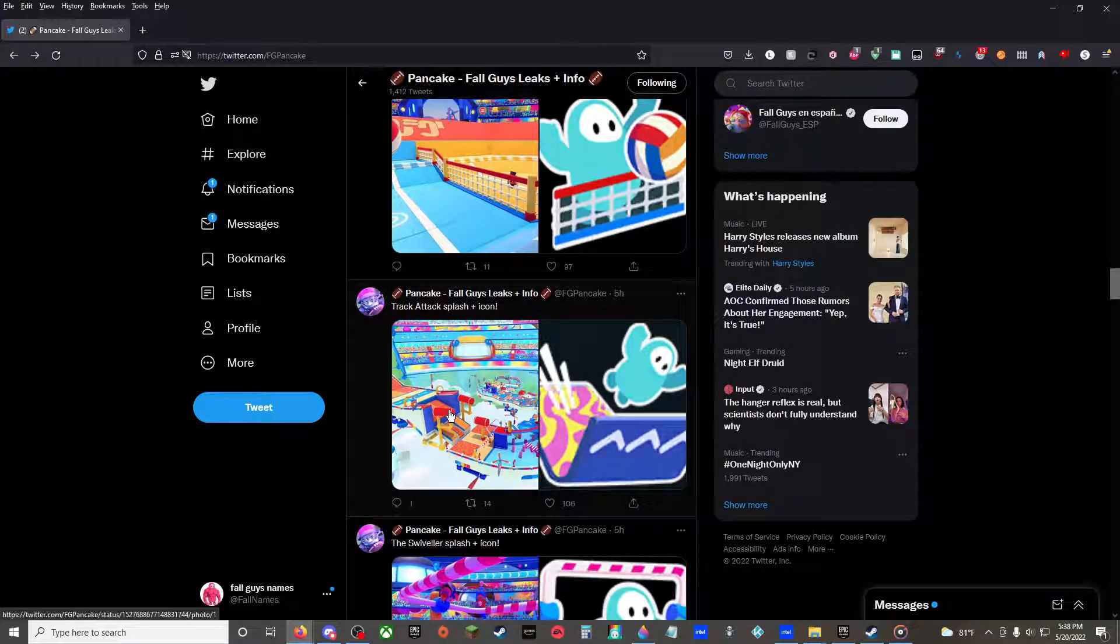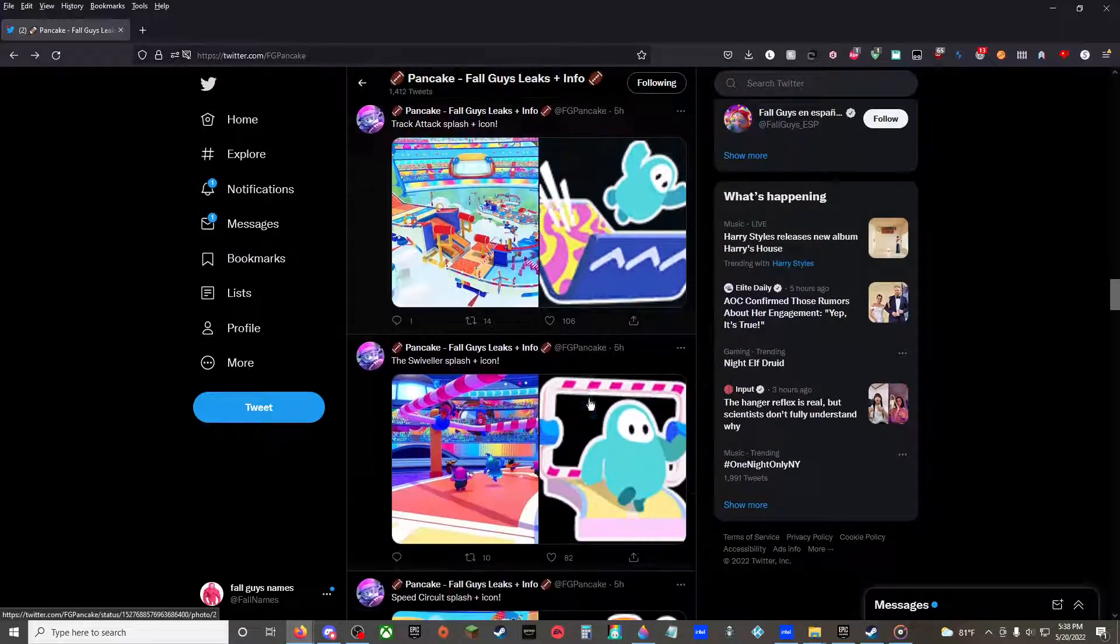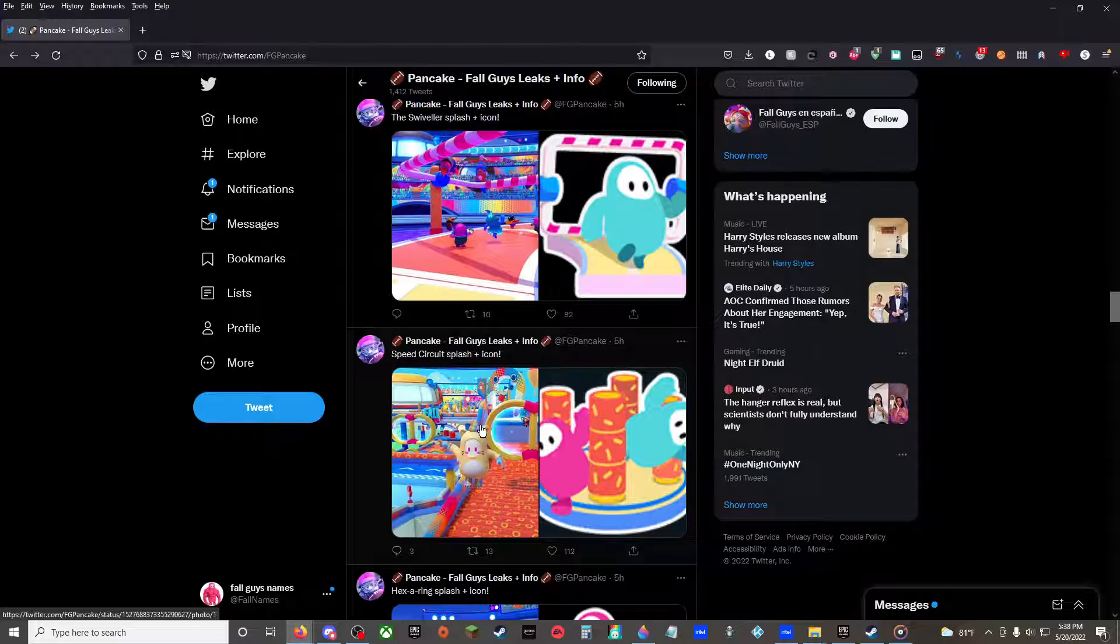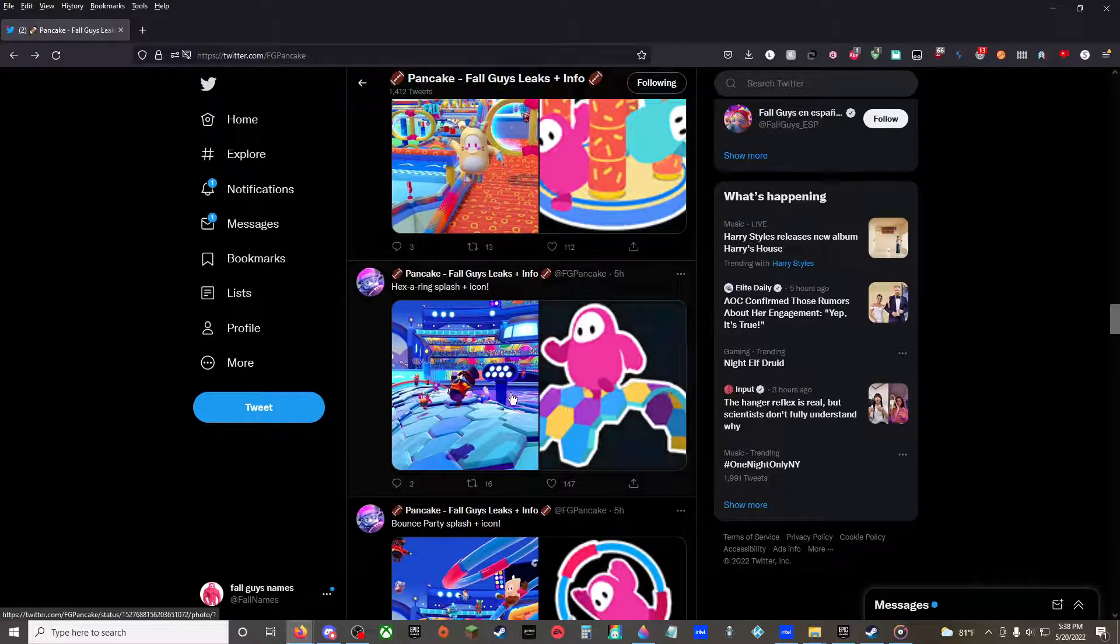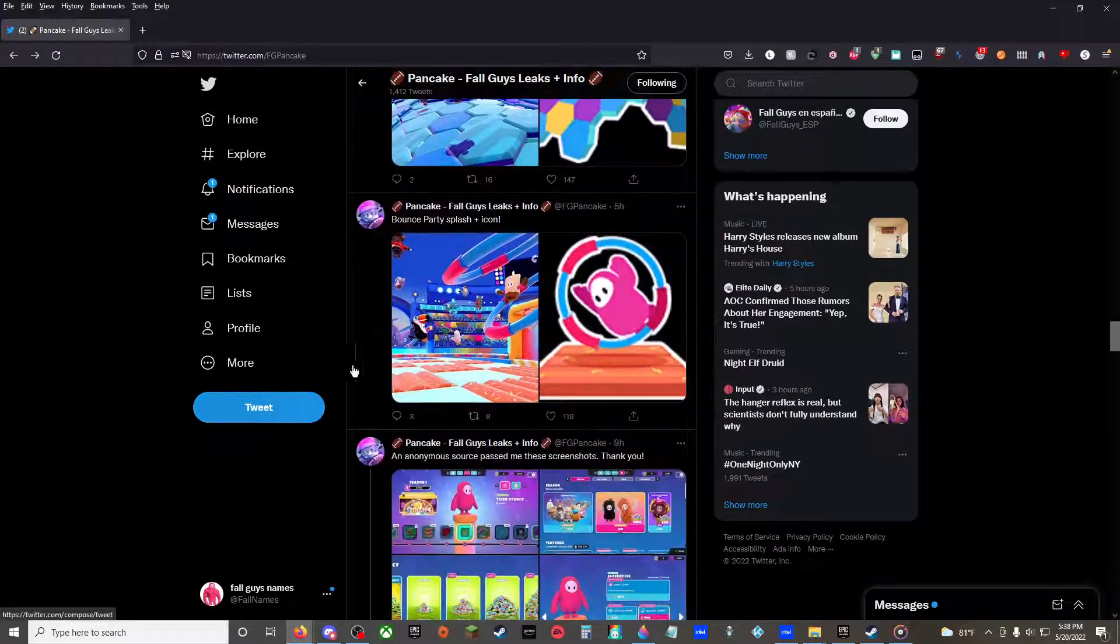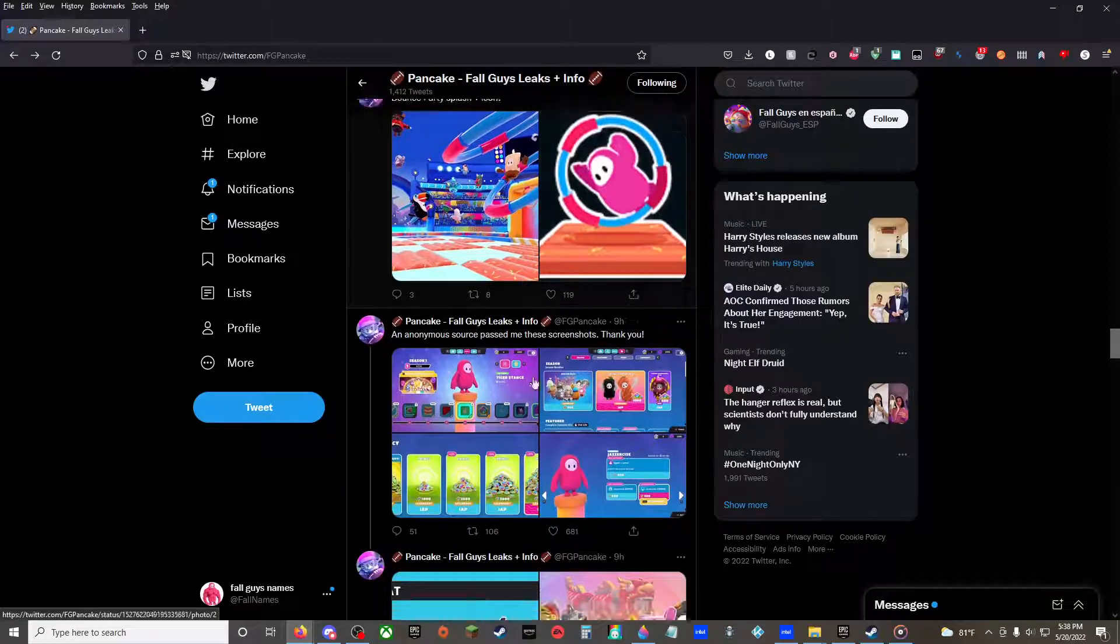Track attack splash plus icon, the swiveler splash plus icon, speed circuit splash plus icon, hexa ring splash and icon, bounce party splash and icon.